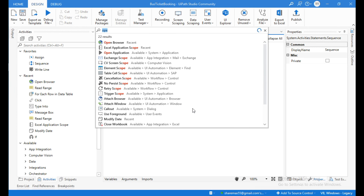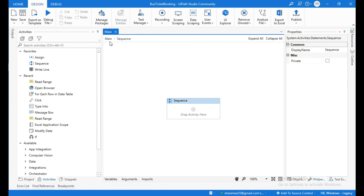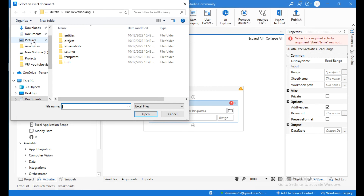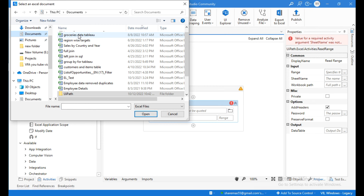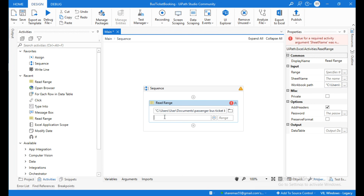Search for the activity called Read Range. This activity reads values in an Excel sheet and stores them in a DataTable variable. Provide the path of the worksheet where the passengers data is stored.